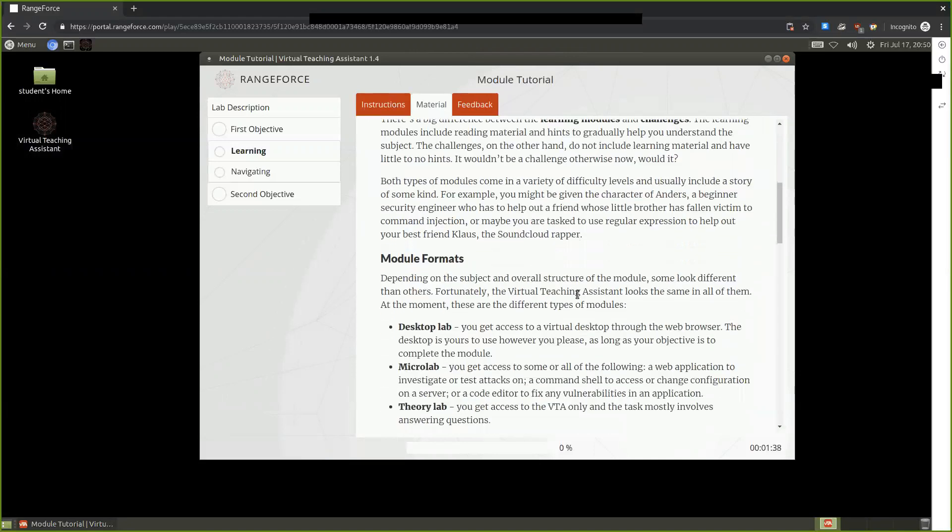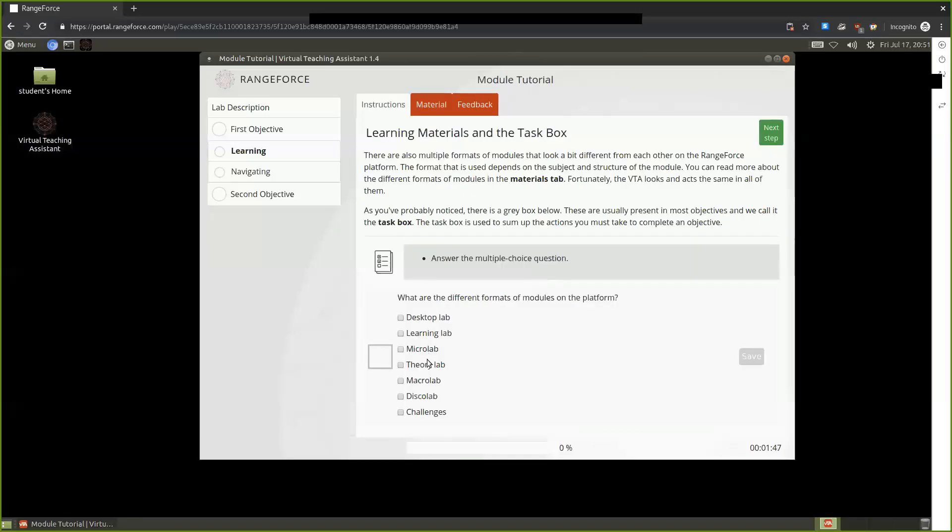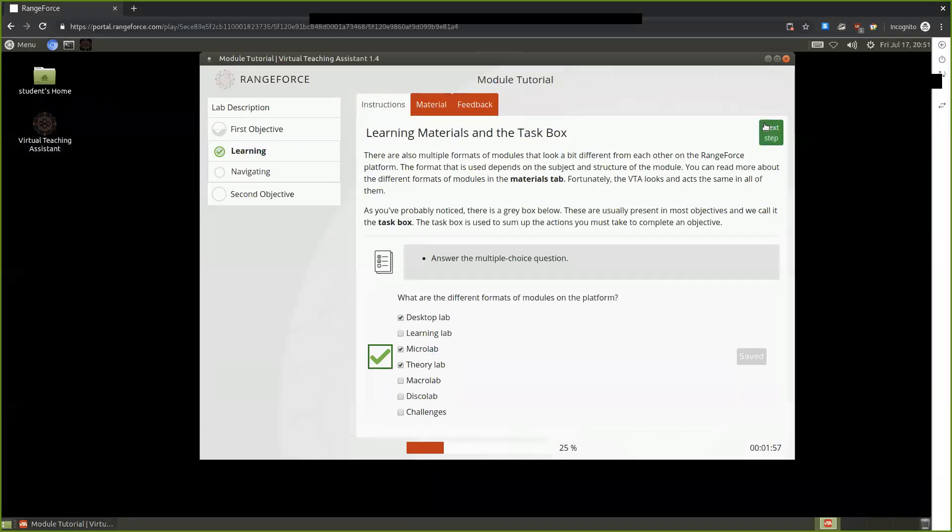Having read this before, we know that the module formats available to us are the Desktop Lab, the Micro Lab, and the Theory Lab. So let's go ahead and select those. Once we have selected the correct answer, we're provided with a checkbox which lets us know we can move on to the next step.